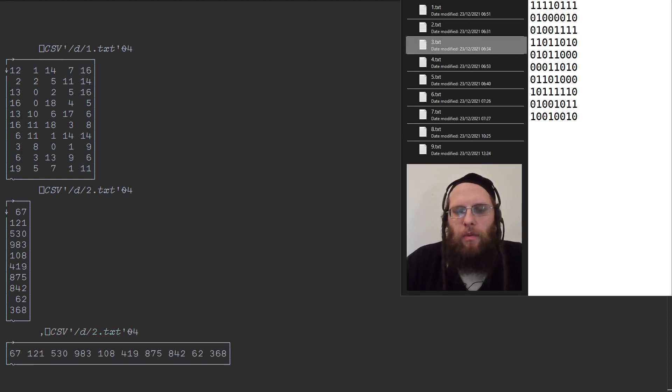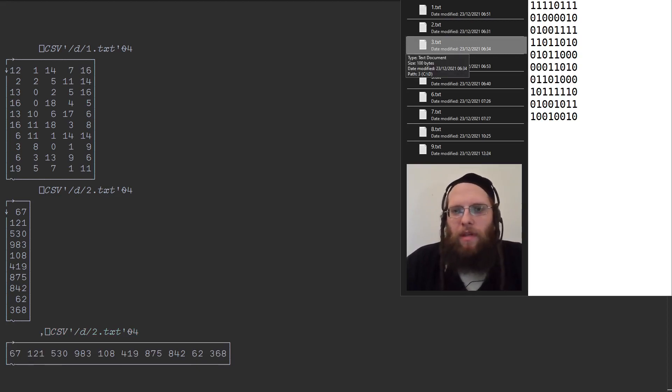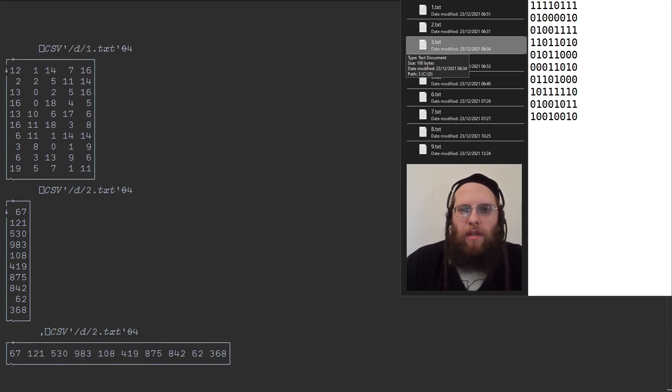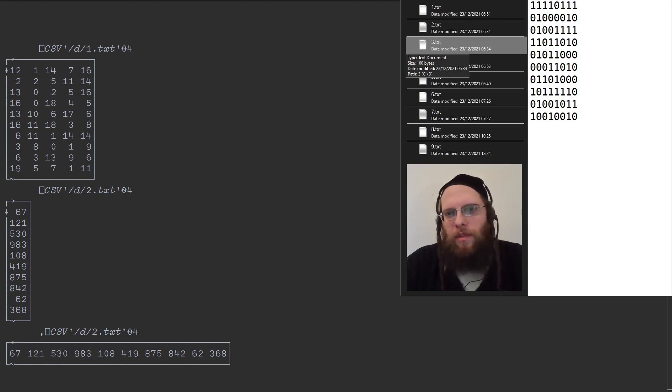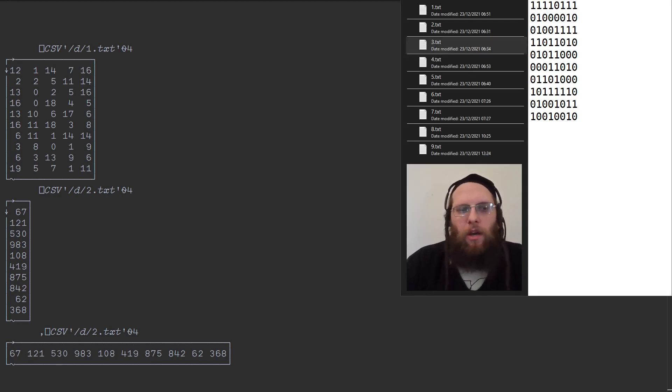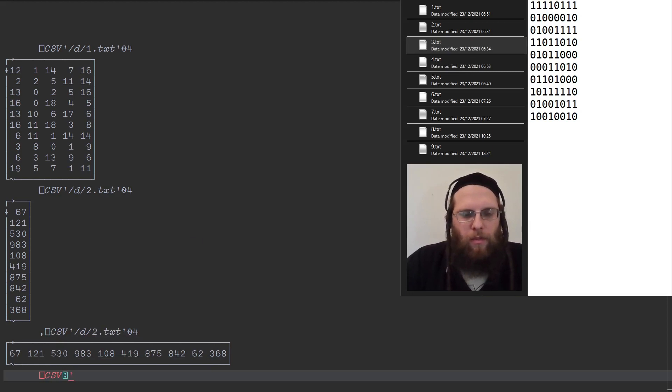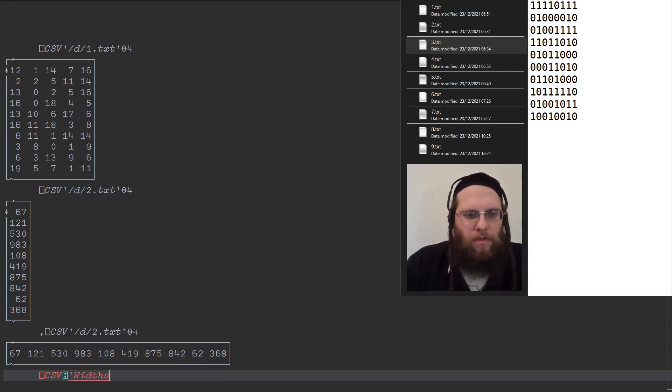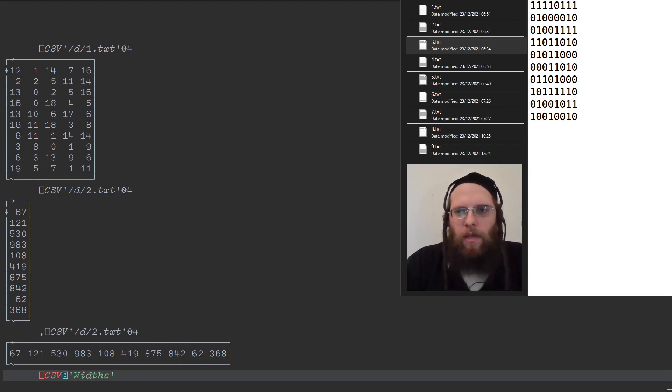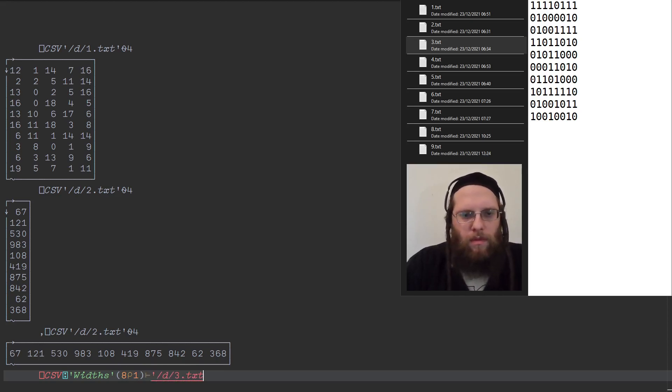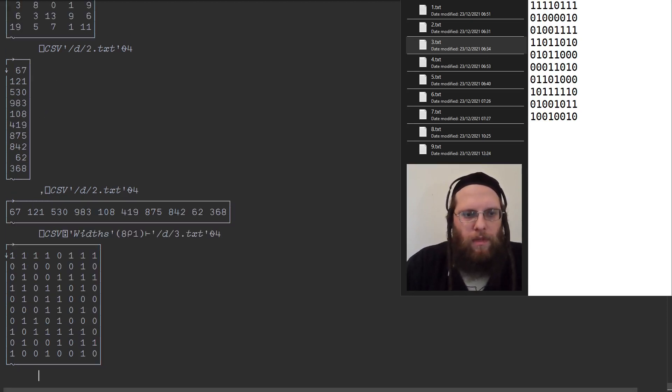Next, we have a bitmap, or a matrix of bits represented as the characters 0 and 1. And this doesn't look like a comma-separated file at all either. There are no separators. However, ⎕CSV has a variant option where you can, instead of using a separator, use widths. And we have 8 columns, each one has width 1. And here's our boolean matrix.